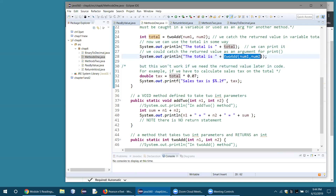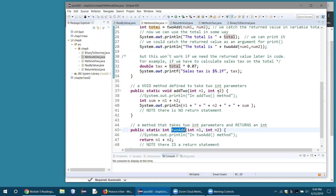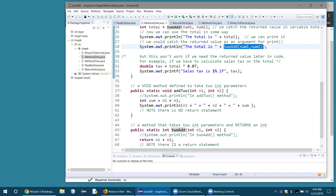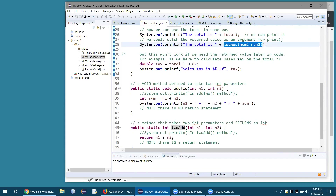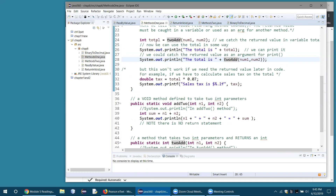When program control reaches the embedded method call, the JVM goes and finds the toAdd method, runs all that code, returns the sum of the two parameters, and that value pops into place — it becomes part of the output of the println. However, embedding the method this way won't work if you need to use the return value later in the code. For example, to calculate a 7% sales tax on the total, you'd need to catch the return value in a variable.